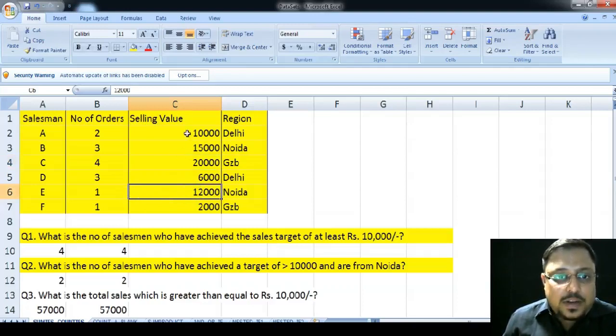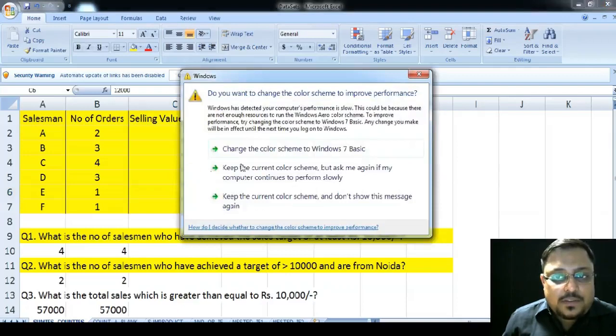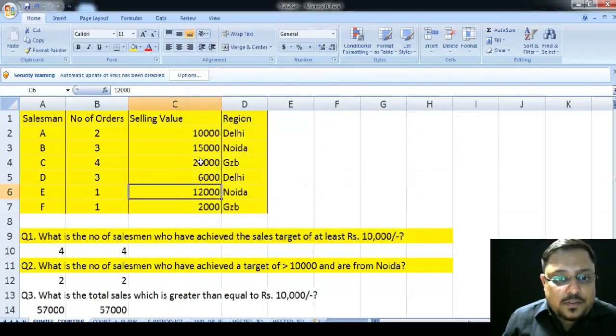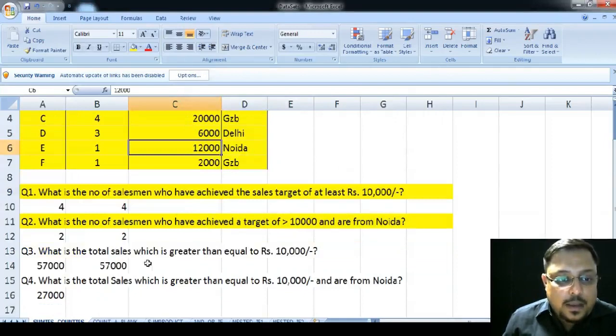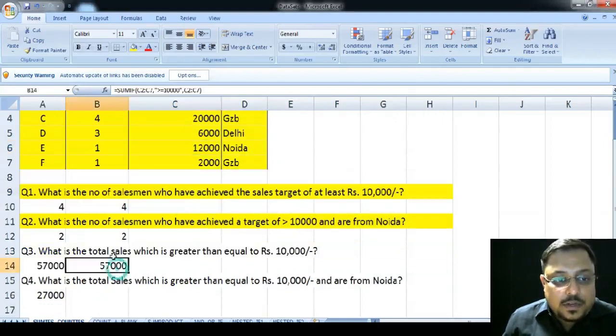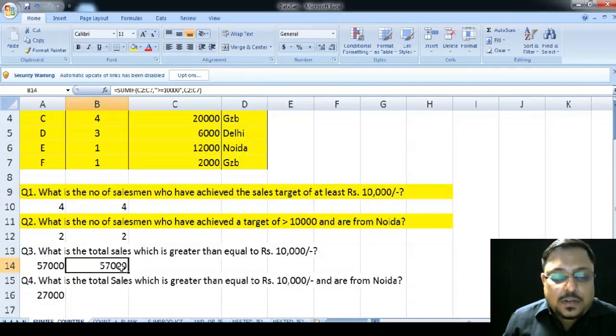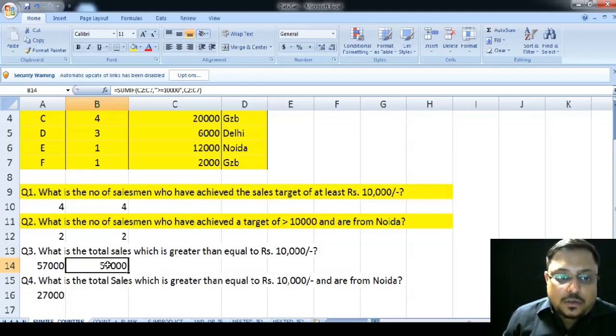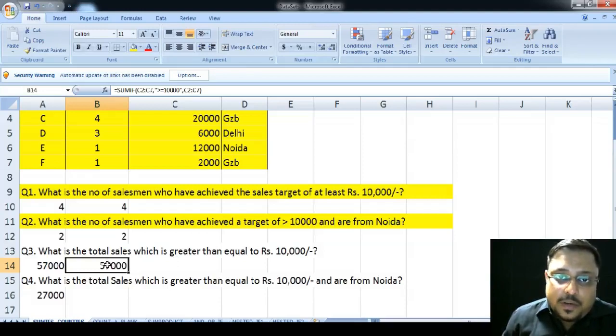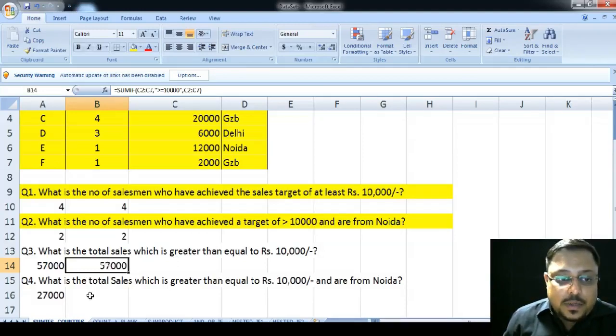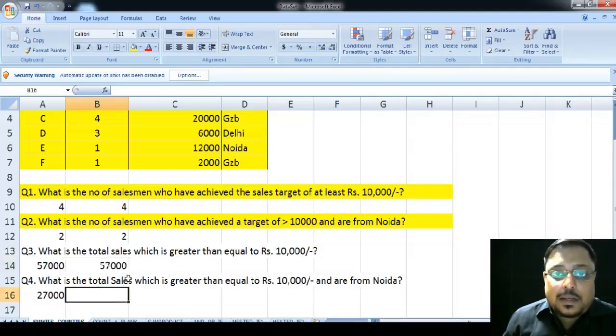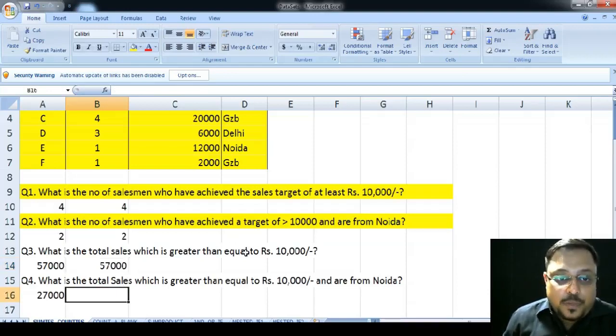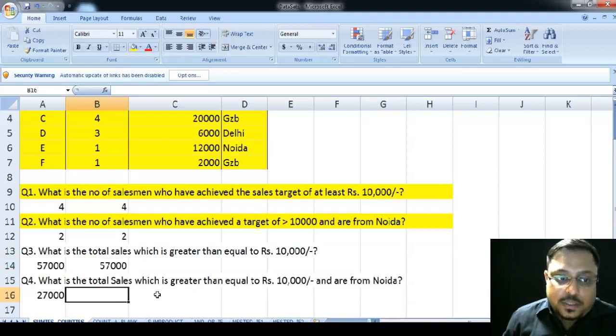So, if we add up these values 10 plus 15, 25, 25 plus 20, 45, 45 plus 12, that is 57. And yes, we have obtained a sales figure of 57,000, those sales which are greater than 10,000. So, this is only for a single criteria where we have used the SUMIF function. But if there are multiple criteria, then we would have used SUMIFs function which we will see in the next question.